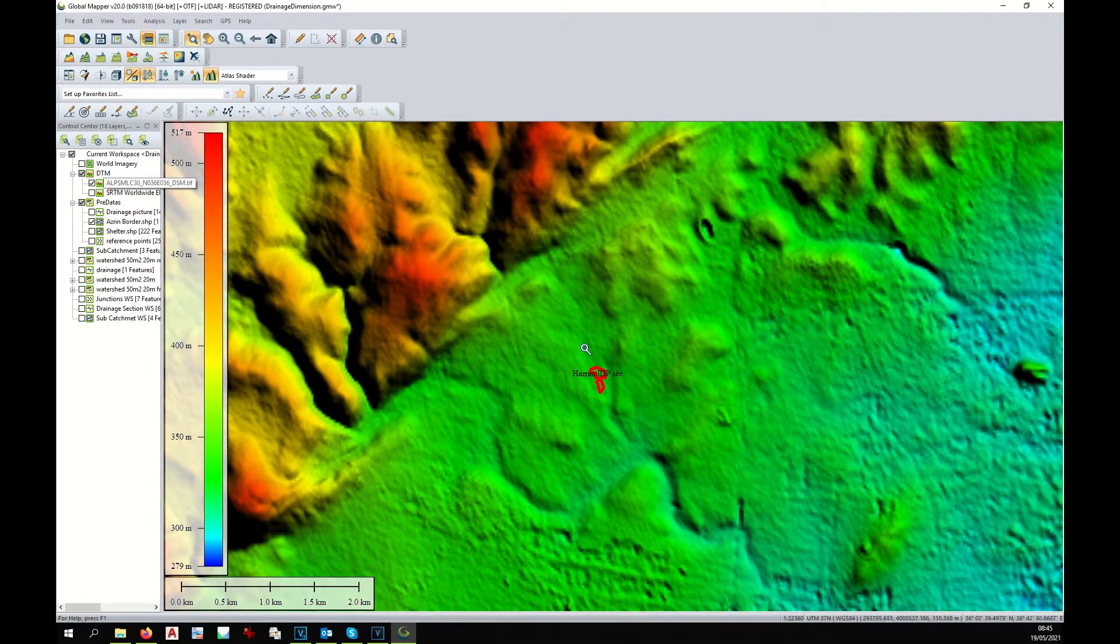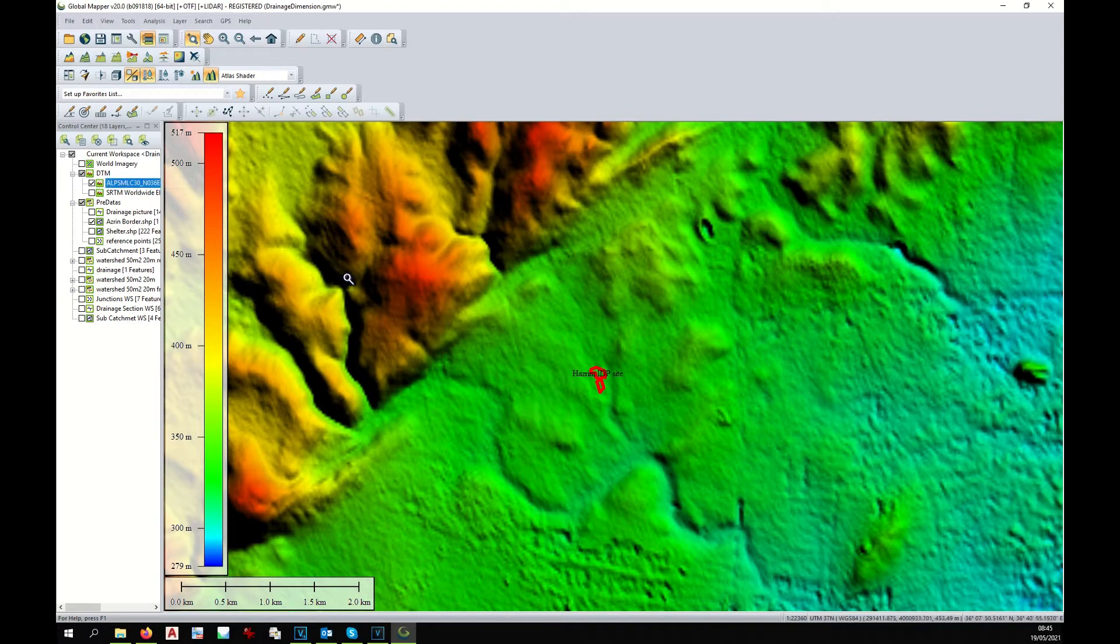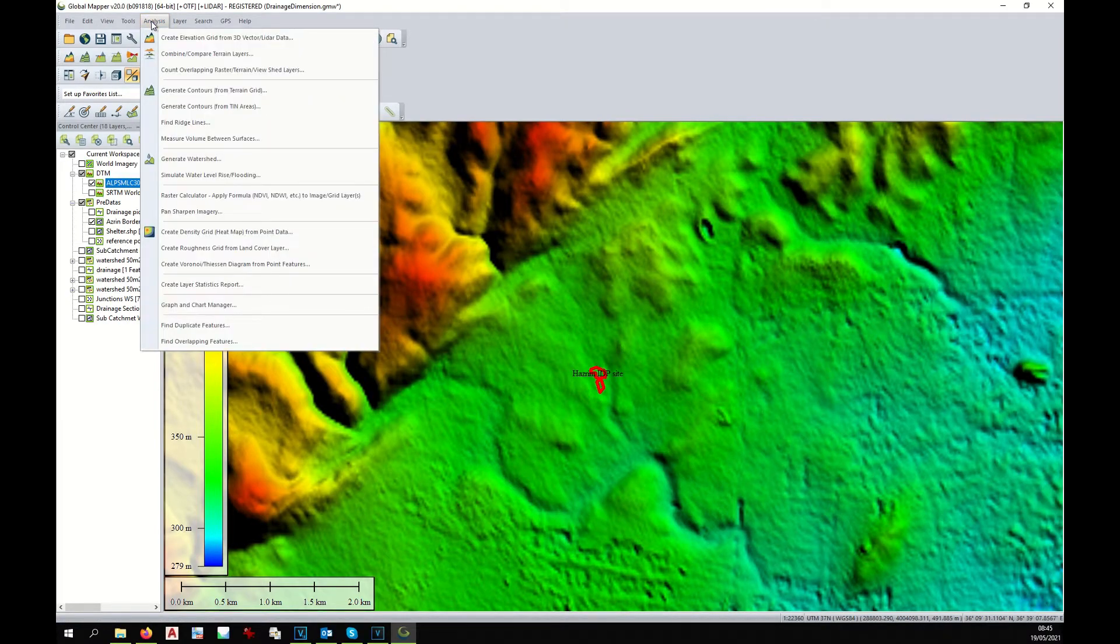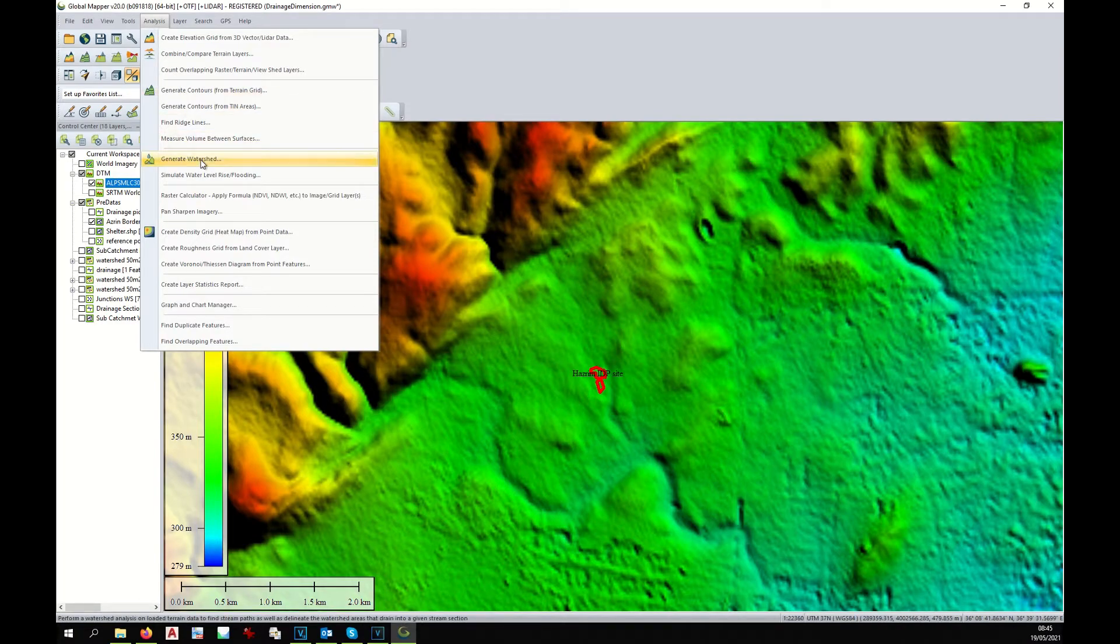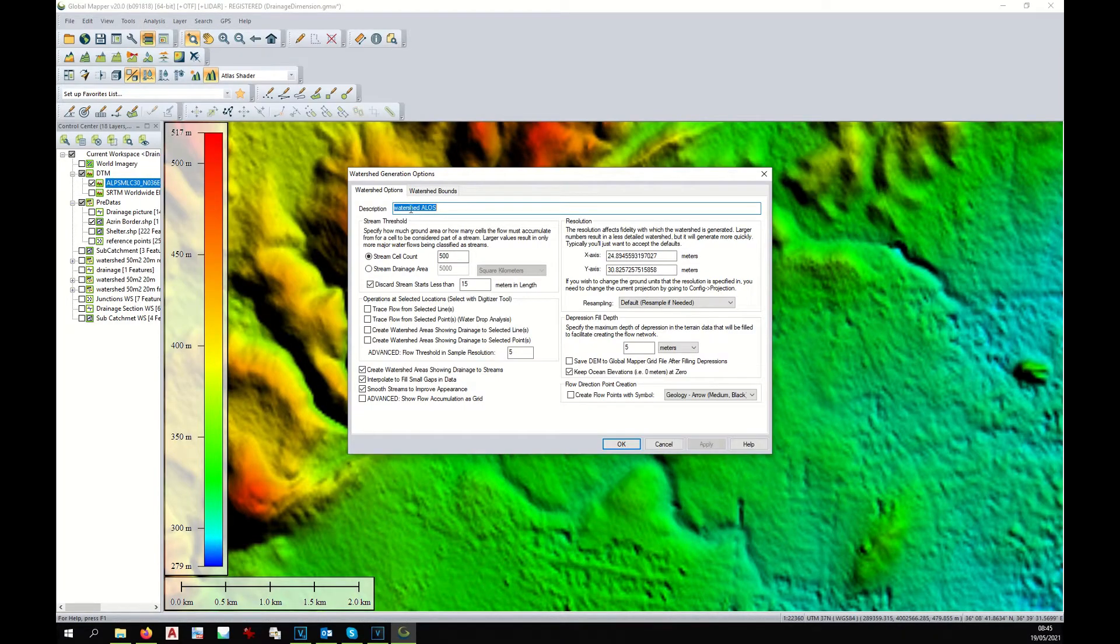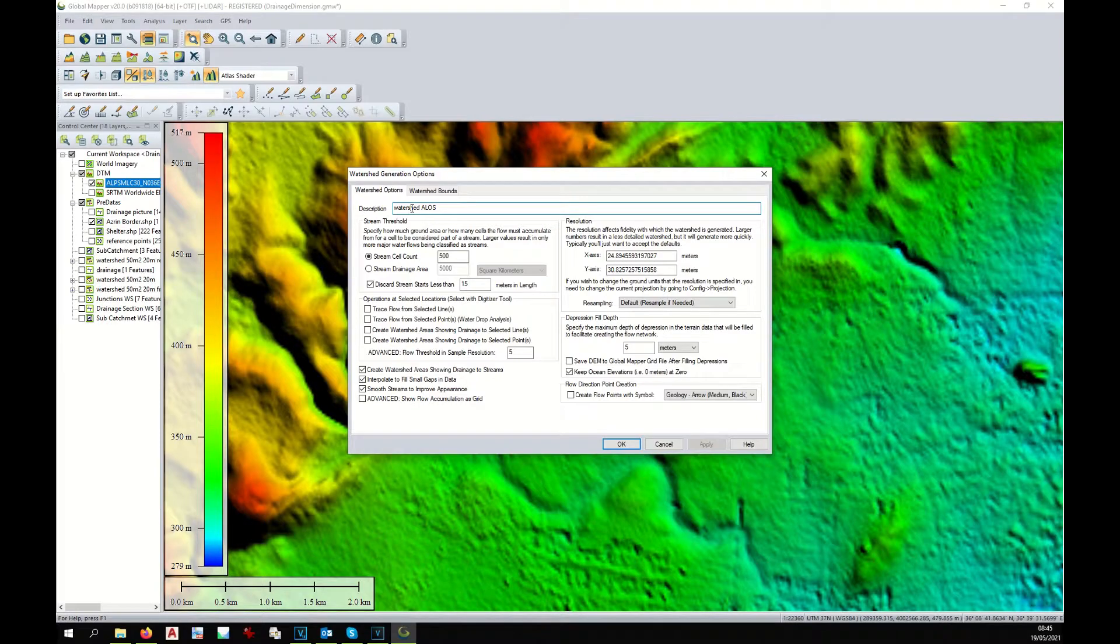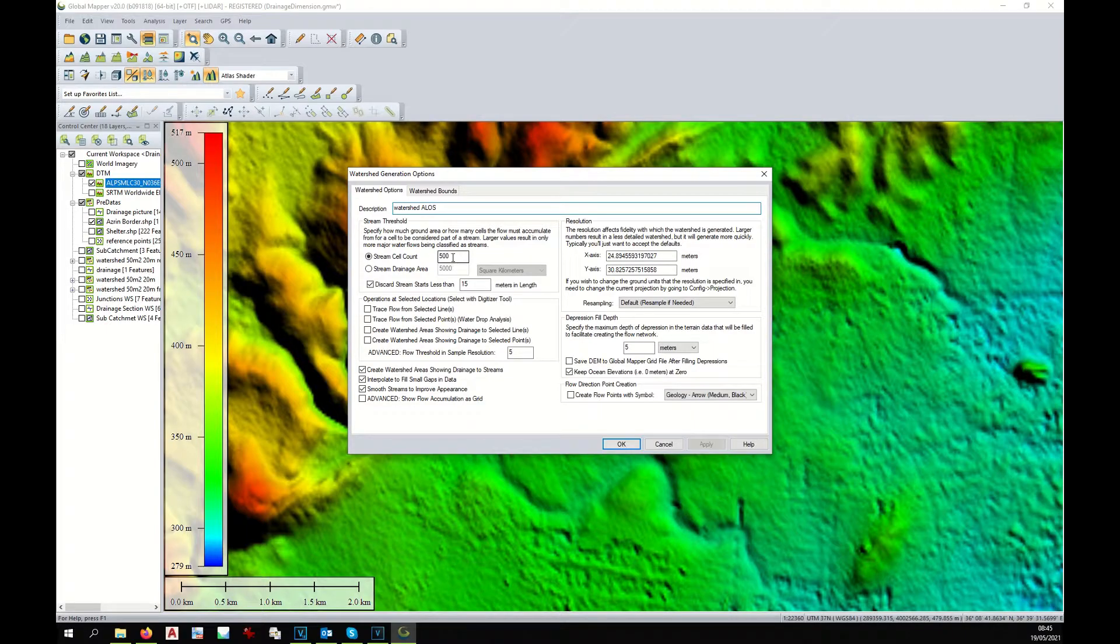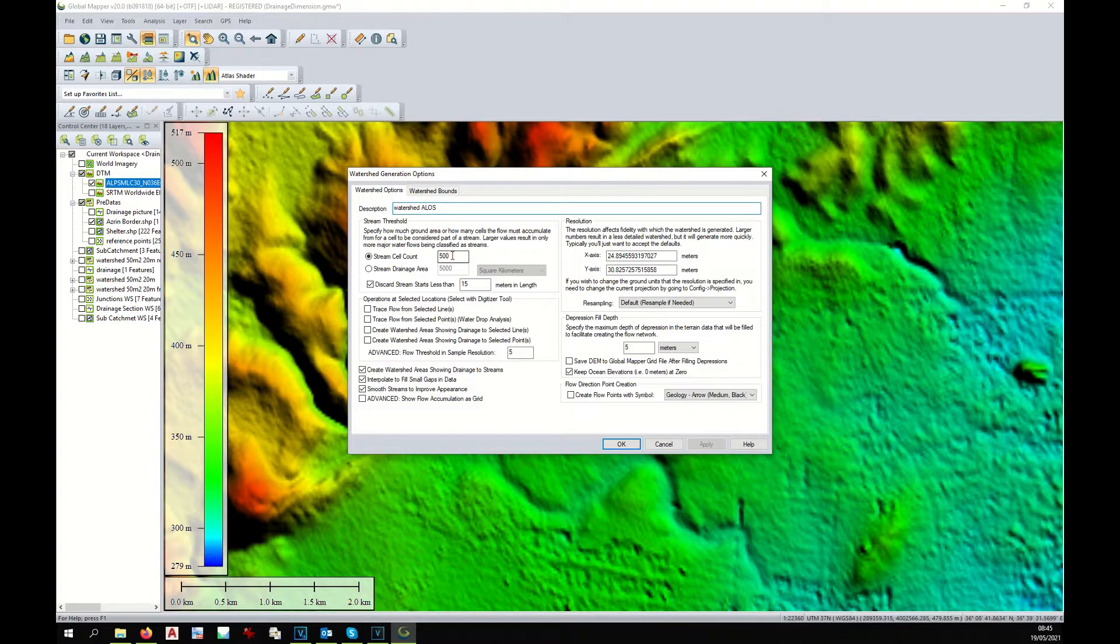Once this is displayed, you need to do the watershed analysis. For this purpose, you go to Analysis, click on Generate Watershed. Under description, you write the name of the layer that you want to create. Under Stream Cell Count, put the number 500, but you can play around with these figures to see the result.